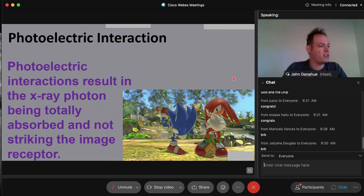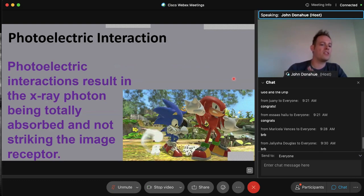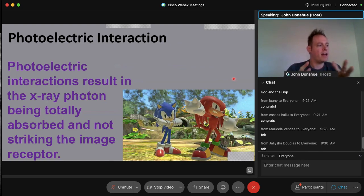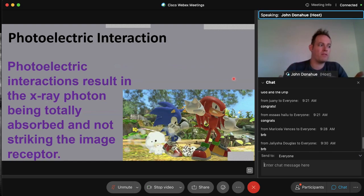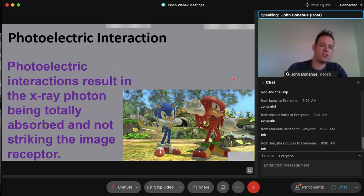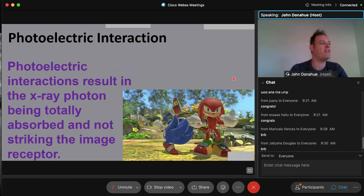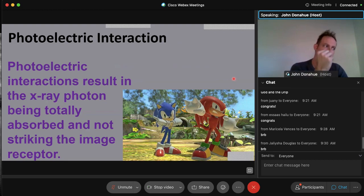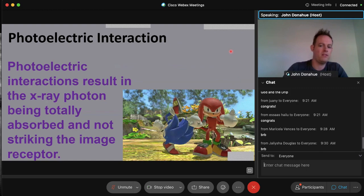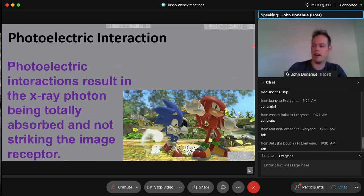To clarify the photoelectric interaction: it results in an x-ray photon being totally absorbed and not striking the image receptor. That is the main point of absorption in the physics world of radiology, and it contributes the most to patient dose out of all interactions with x-ray photons.